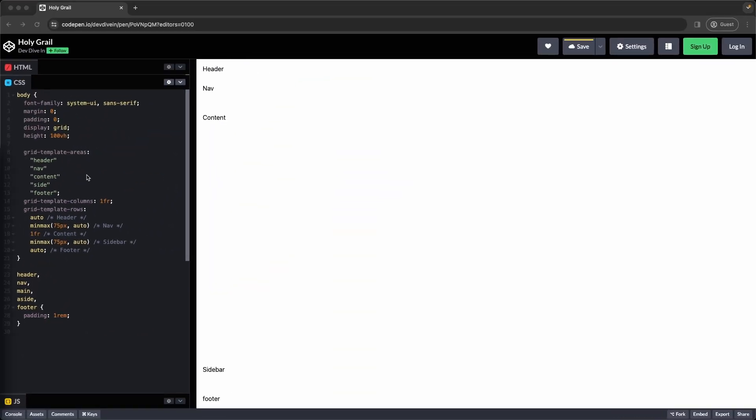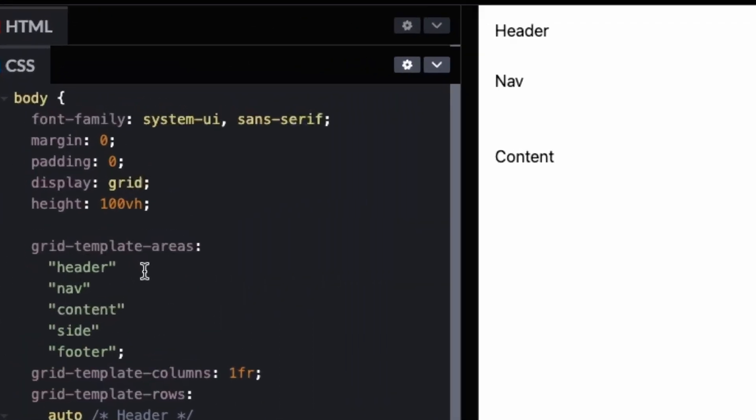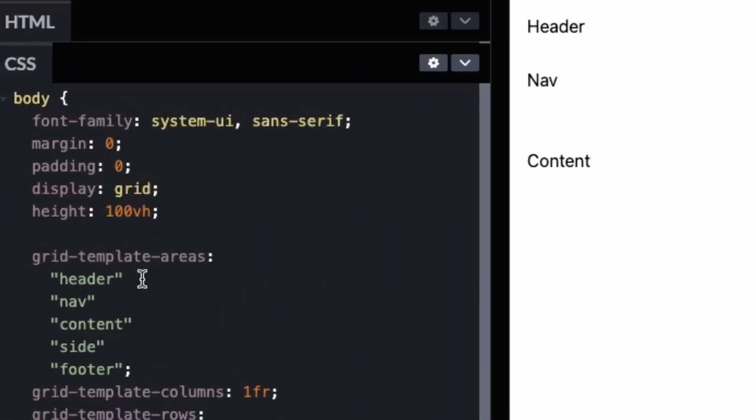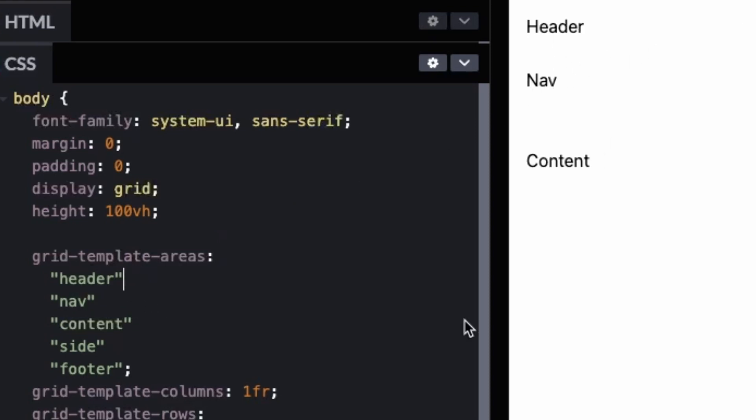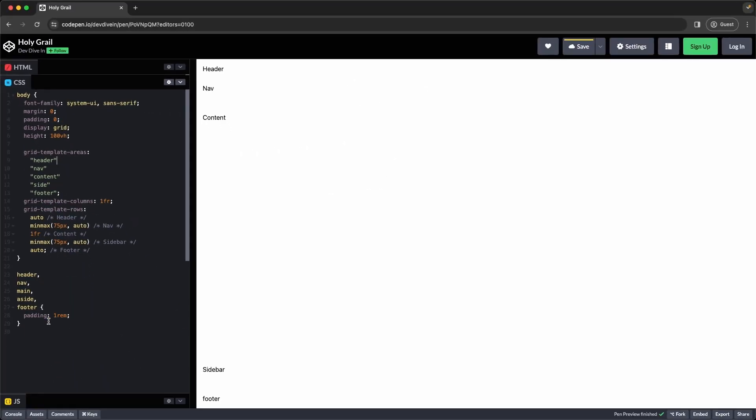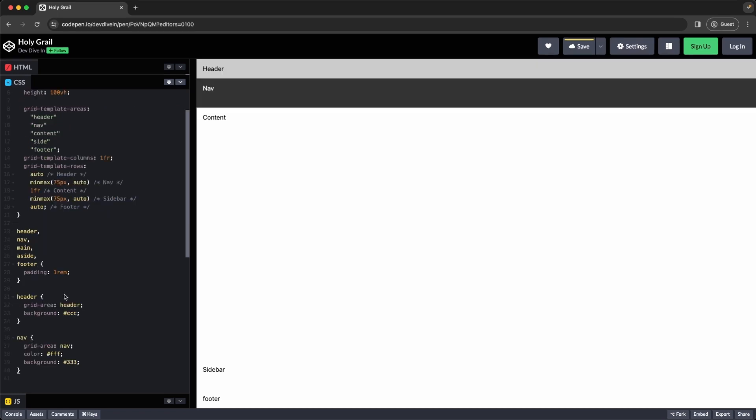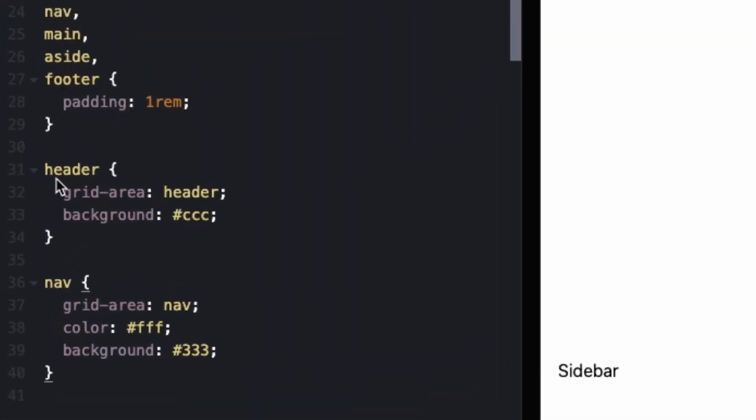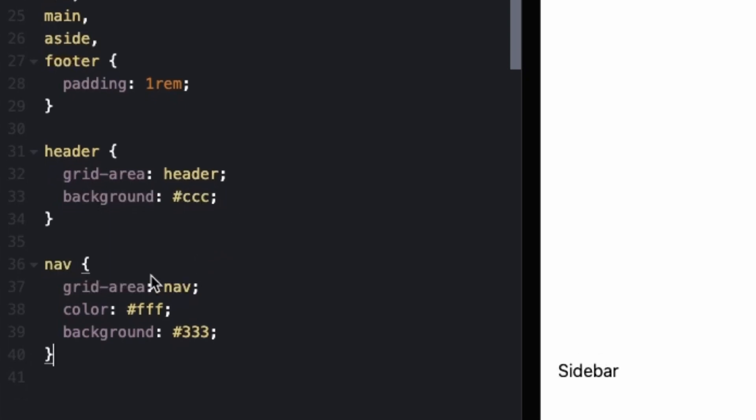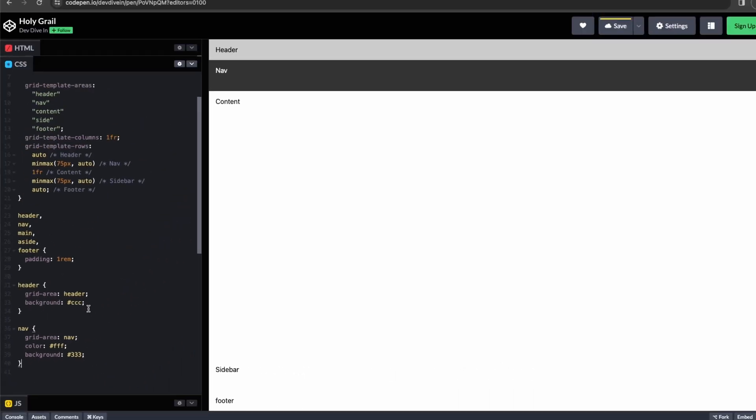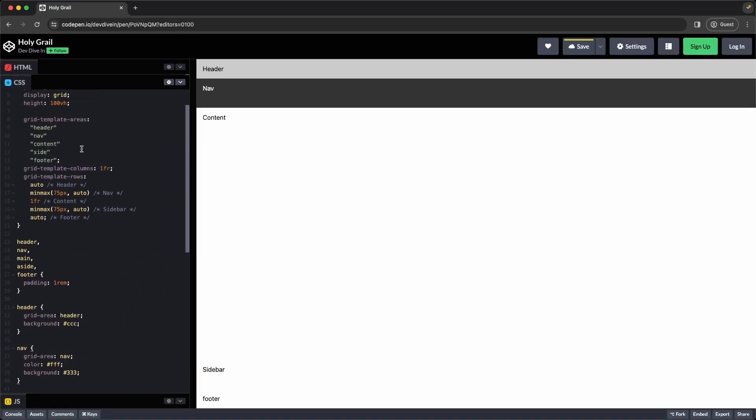So you remember how I said that the template areas aren't actually working right now. So if I was to move the header, the header doesn't actually move. And if I move it back, it doesn't do anything. So now let's fix that. So if we add a header and then a grid area of header, this is defining what the area it belongs to. And same with the nav, if we change the grid area to nav, then it knows that all nav elements belong to grid area nav.